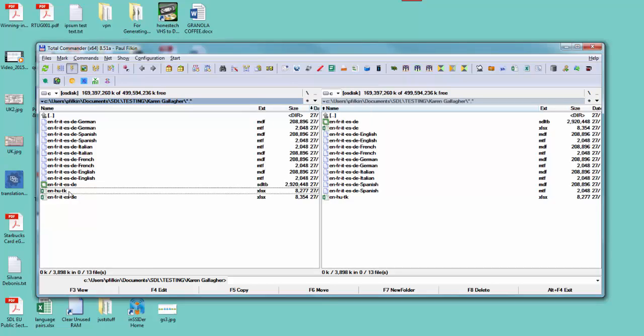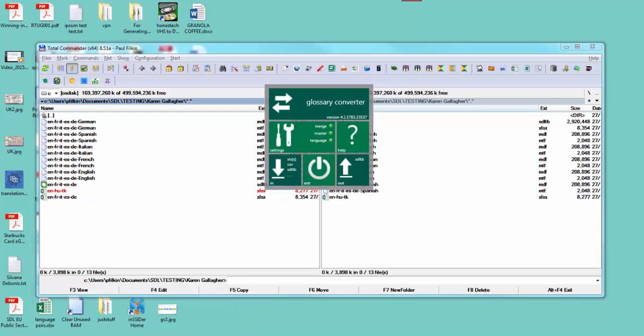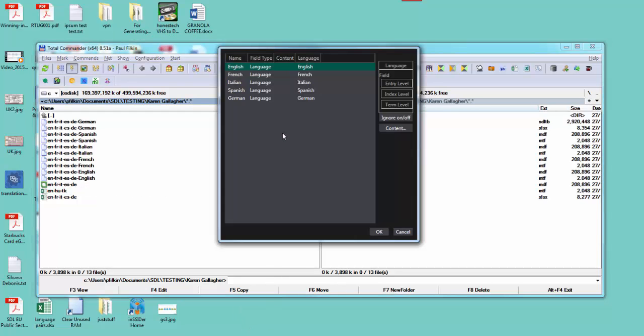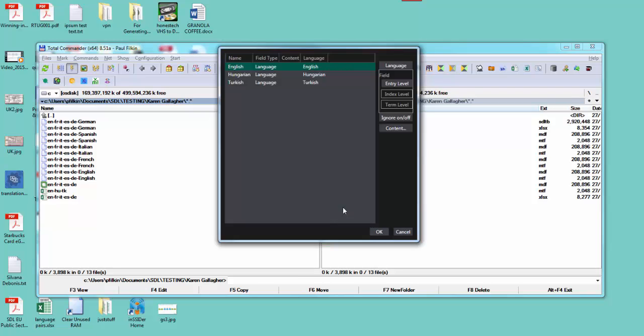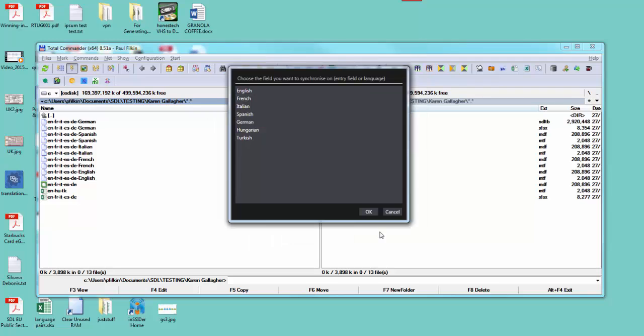I'll drop that into the glossary converter like that. What that does is first of all it brings up the existing term base which is my master term base. I click OK, and then it says I've had a look at that, this is what's in the spreadsheet, and it's picked up my Turkish, Hungarian, English. I click OK, and then it says choose the field you wish to synchronize on, an entry field or language.